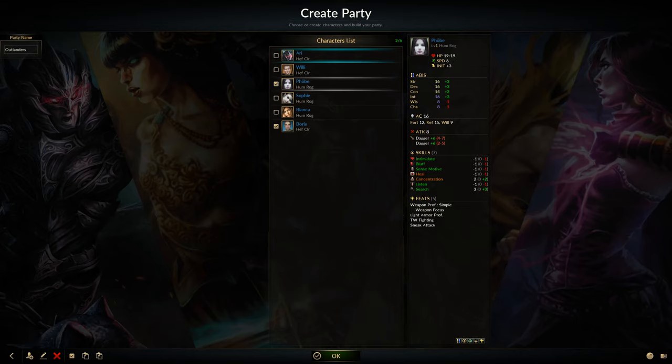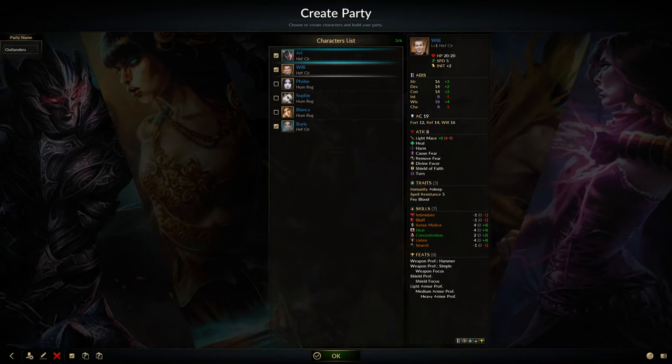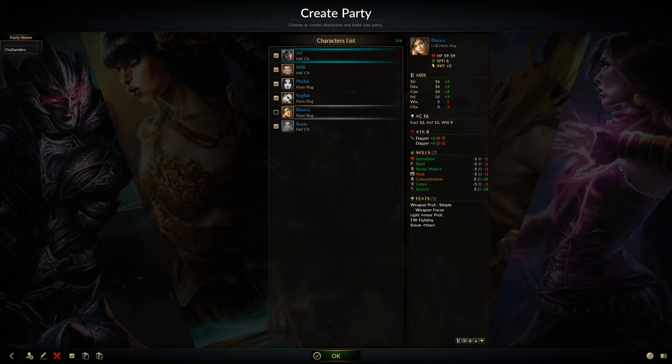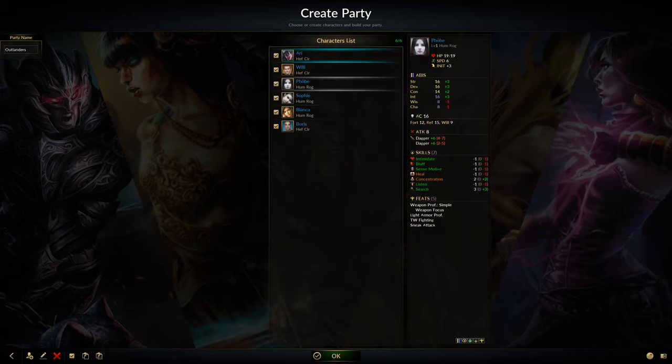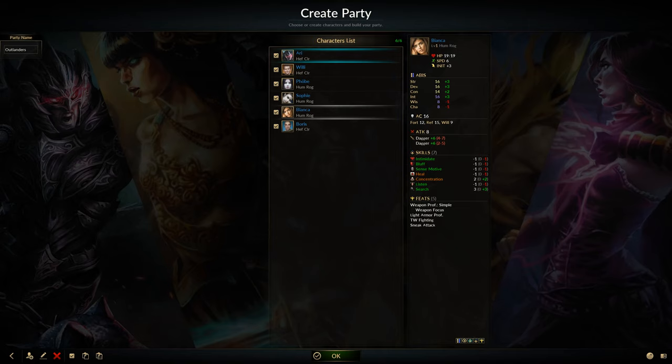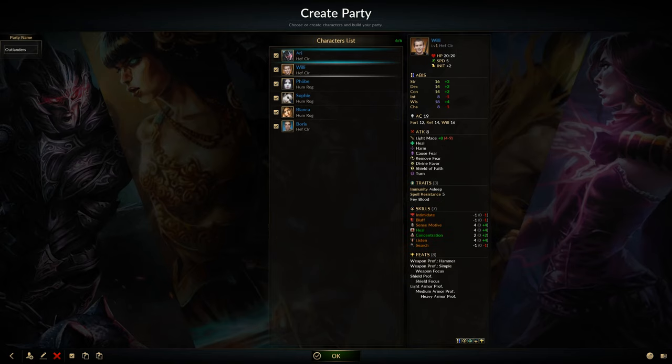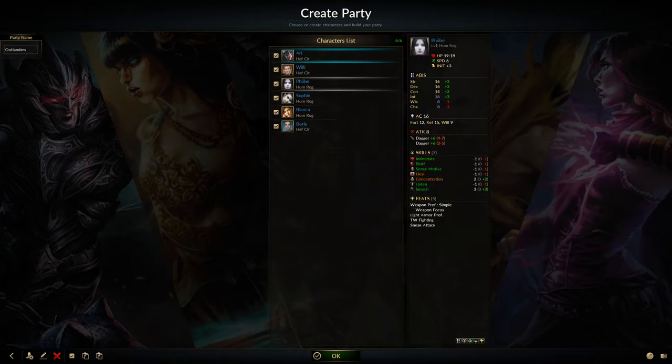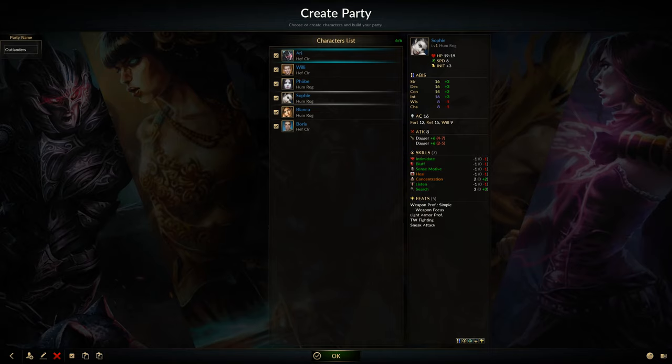I've taken a different approach this time because there are two new skills and you have, in my eyes, to have rogues in your team to deal with traps and locks and the like. And there is skill assistance. So if one person in the team has the skill, he can assist the others in doing the job. So that's the reason I've taken three rogues and three clerics. The clerics will take the healing part and the tanking part, more or less.